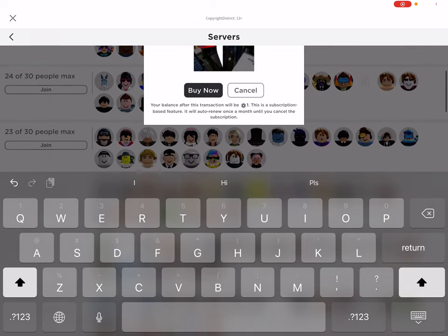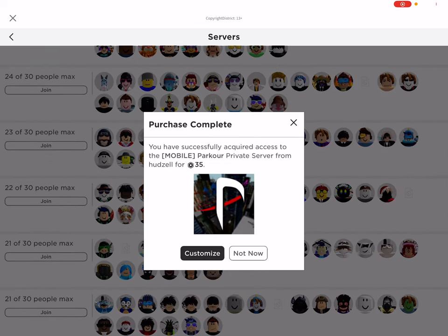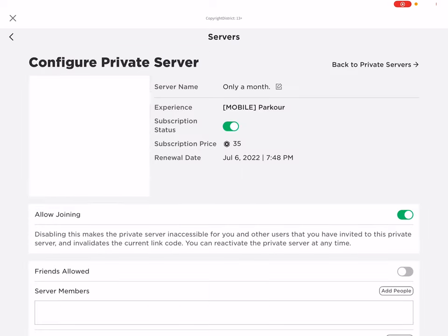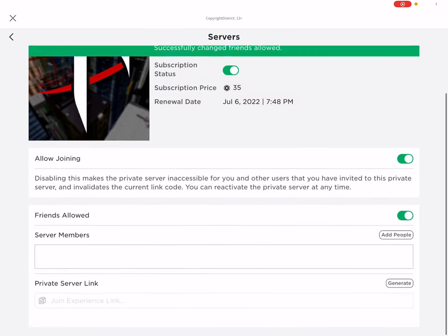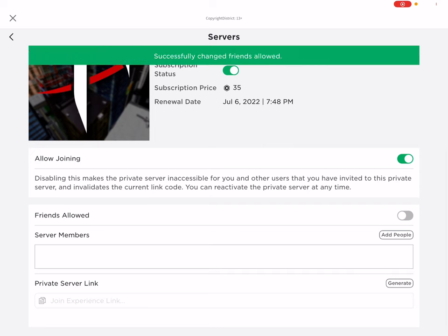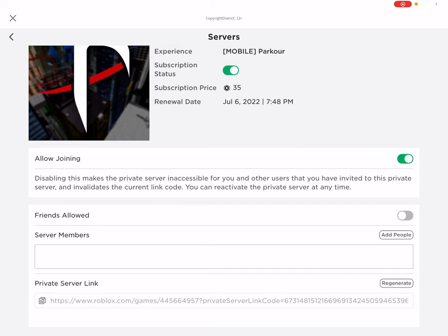Alright. So I only have a little Robux, one little tiny Robux. Friends allowed, of course, because anyone's really allowed to generate the code.